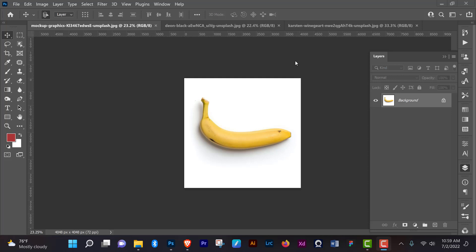Hello everyone, welcome back to another awesome tutorial. In this tutorial I'm going to be showing you how to cut out objects together with their shadow. For this to work you need an object on a solid background. If the object is not on a solid background this is going to be very difficult — you might have to recreate the shadow yourself. So without further ado, let's jump right into it.